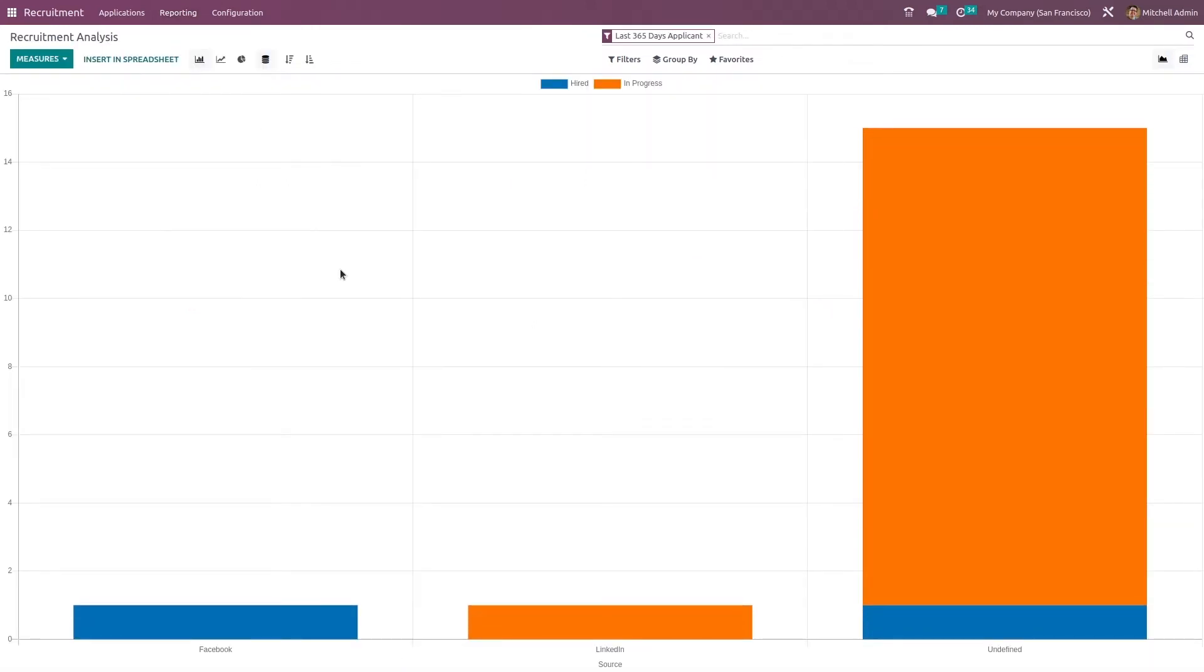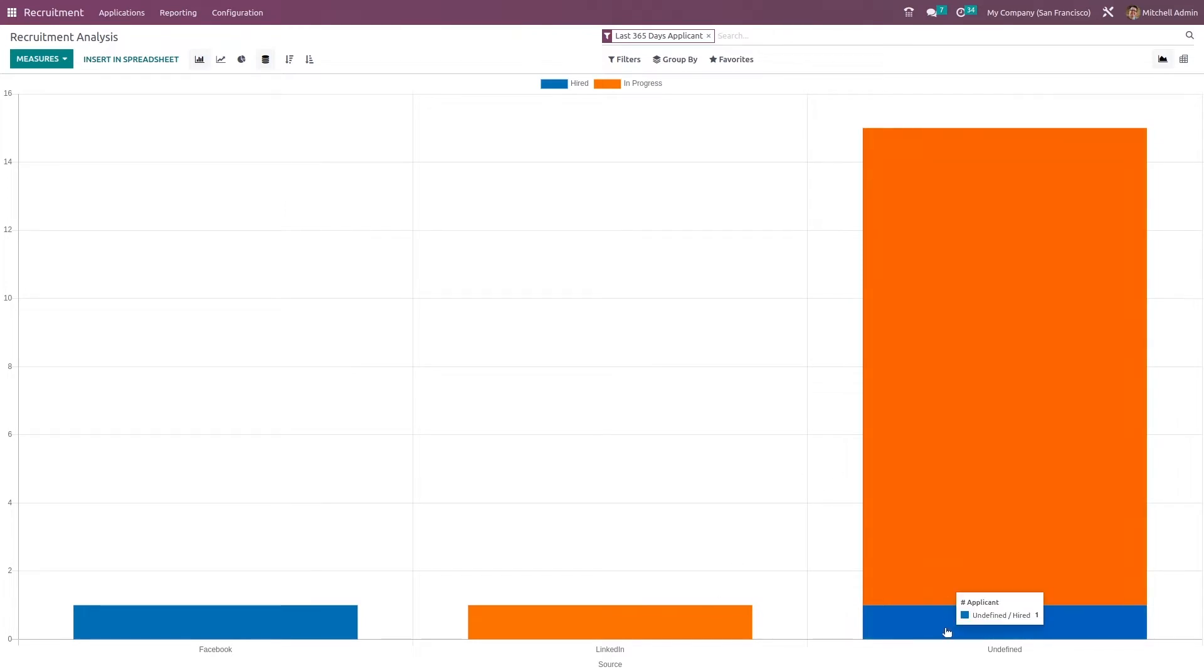Once you open it, you can see a graphical representation where you have the source here. The source and people who came through that source, how many people, how many are hired, how many are in progress can be seen here. A person who came through the medium Facebook is hired.